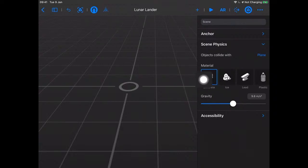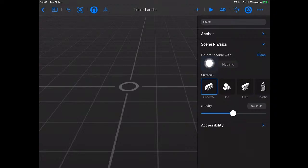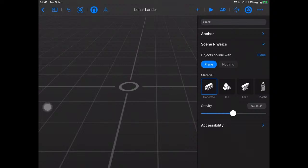Same as before, it's concrete. We've got scene physics so objects will collide with the plane. If we tap on the plane option, we can have objects collide with it or with nothing — so they'd fall right through. We can also change gravity — you can change it from 9.8 meters per second squared to something lighter or heavier. We're going to do that for our lunar lander because we're landing on the moon. Let's bring it down to 2.6 — this is just a guess we'll refine as we go.